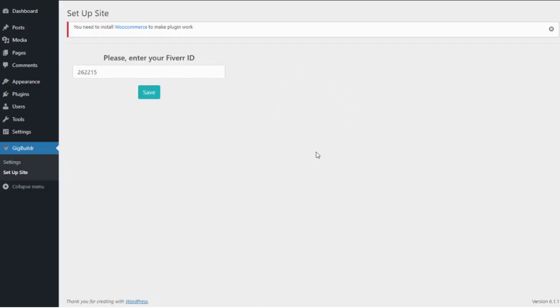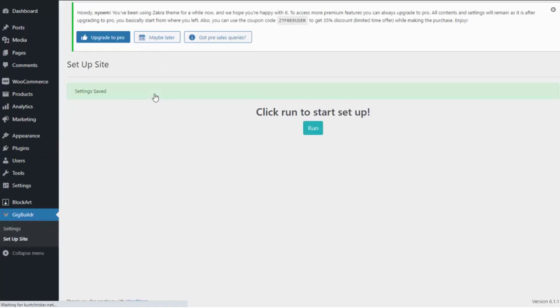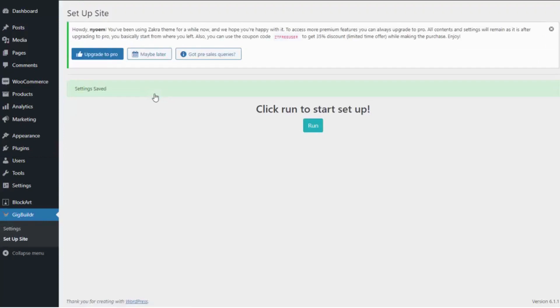My entire site has been installed. Now all I need to do is give the software my Fiverr affiliate ID, because that is how we are going to get paid. I click save, and I am completely done.